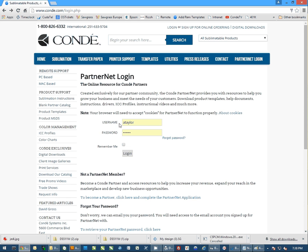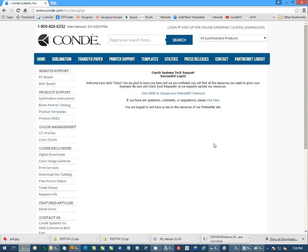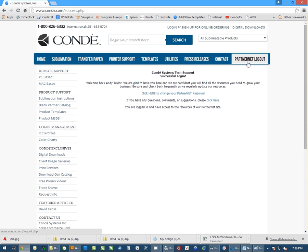Once you have your account ready, go ahead and put in your username and password and log in to PartnerNet. Now you'll know you're logged in because you'll get the congratulations screen. Plus you'll also get the PartnerNet logout at the top here.